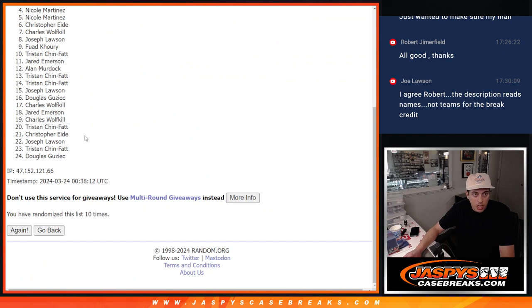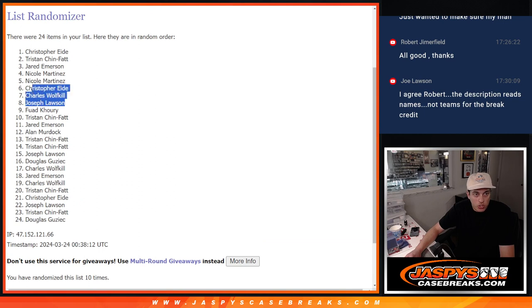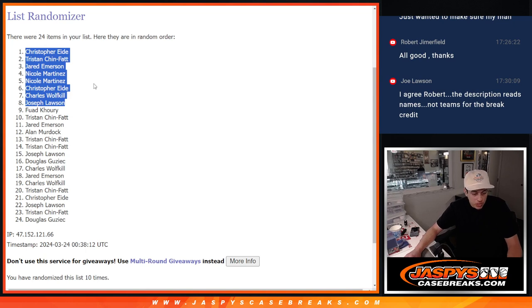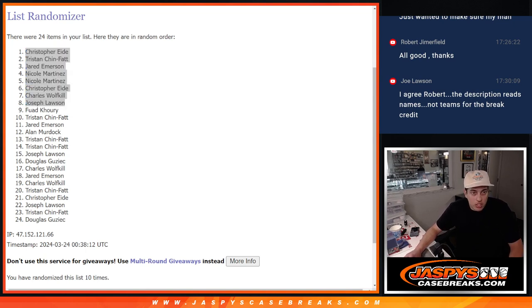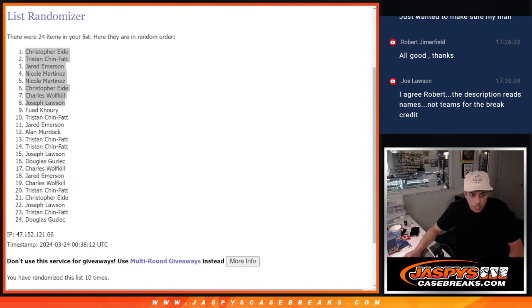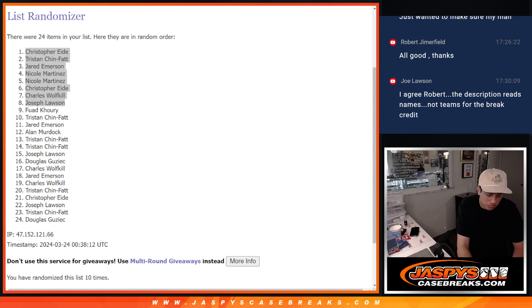Ten times there. Top eight, congratulations to Joe, Charles, Christopher, Nicole, Nicole, Jared, Tristan, and Christopher. All getting some free spots here in the filler, gives you some extra chances to get into the main break.